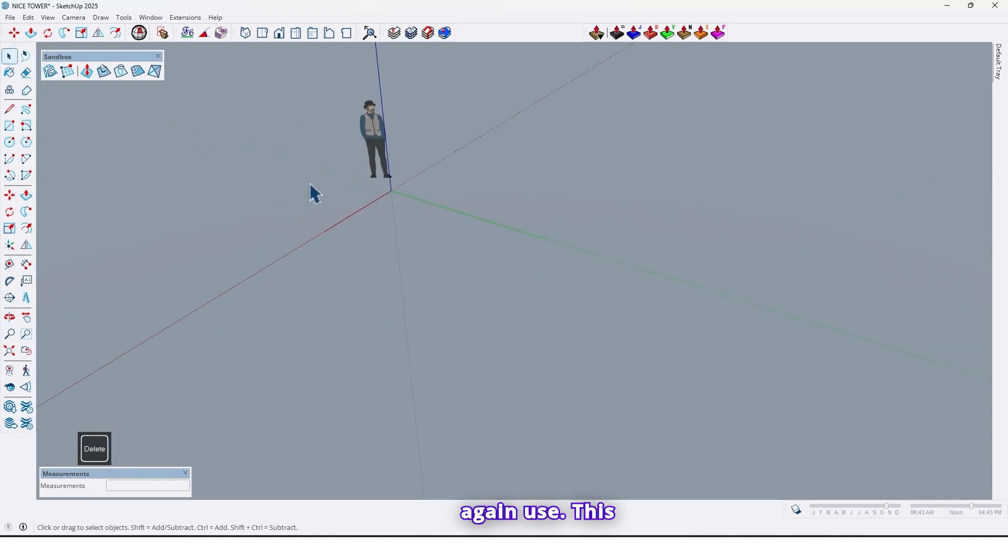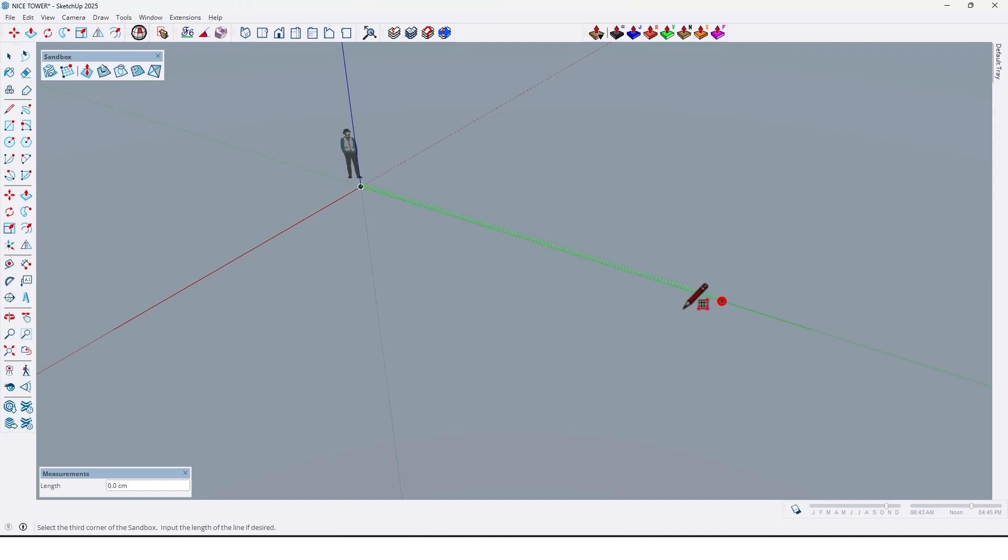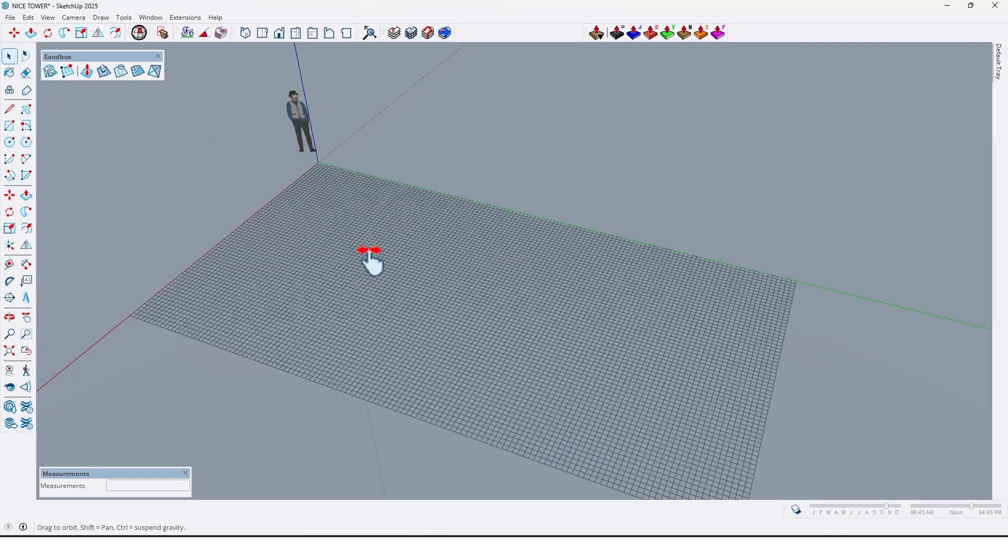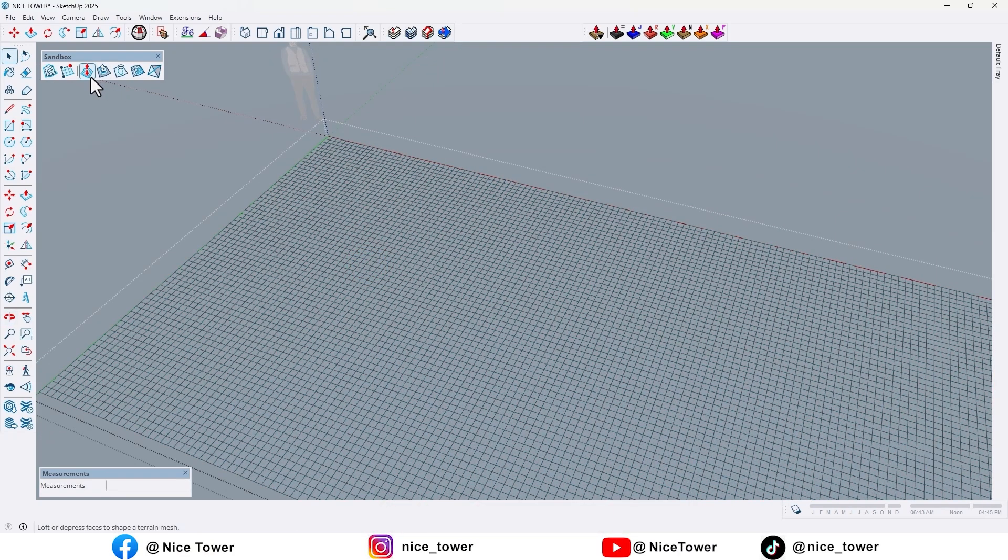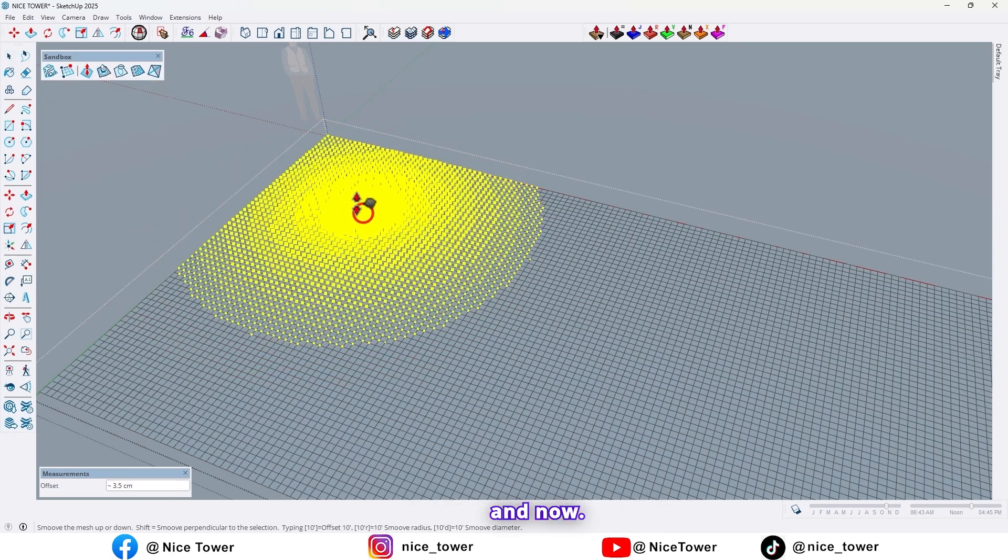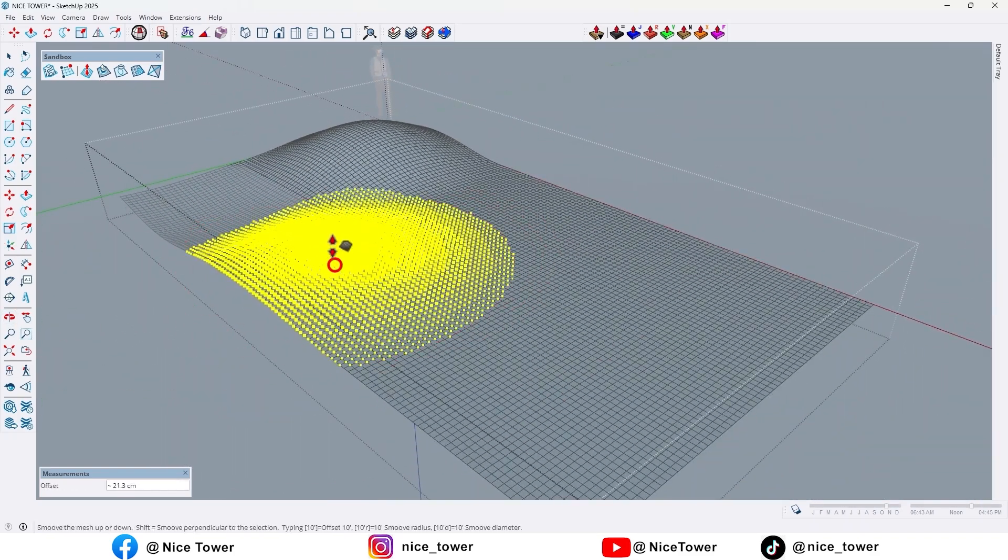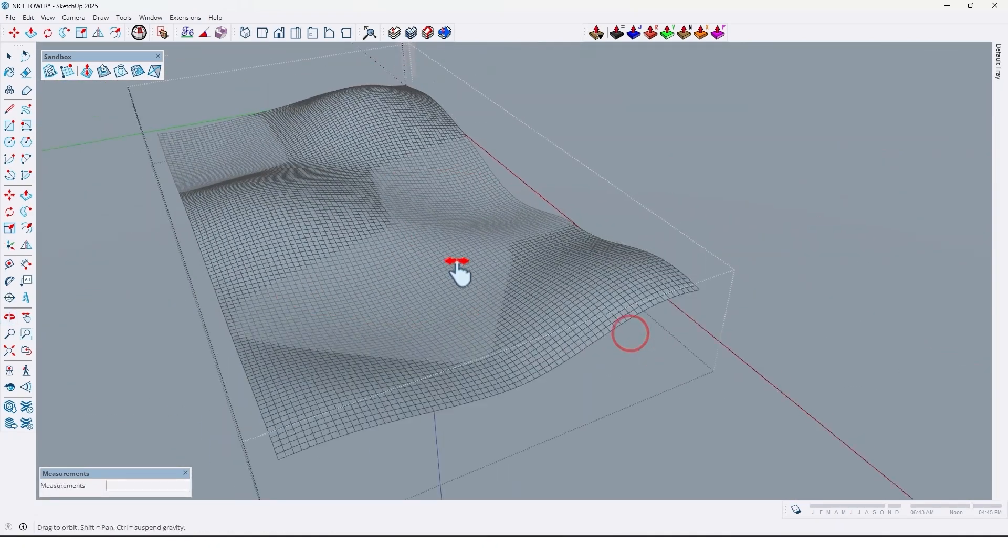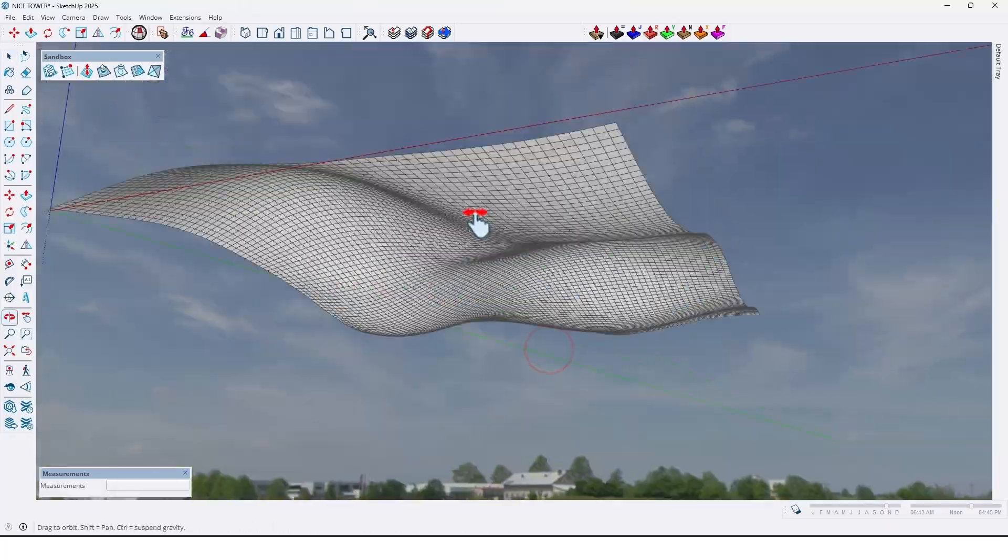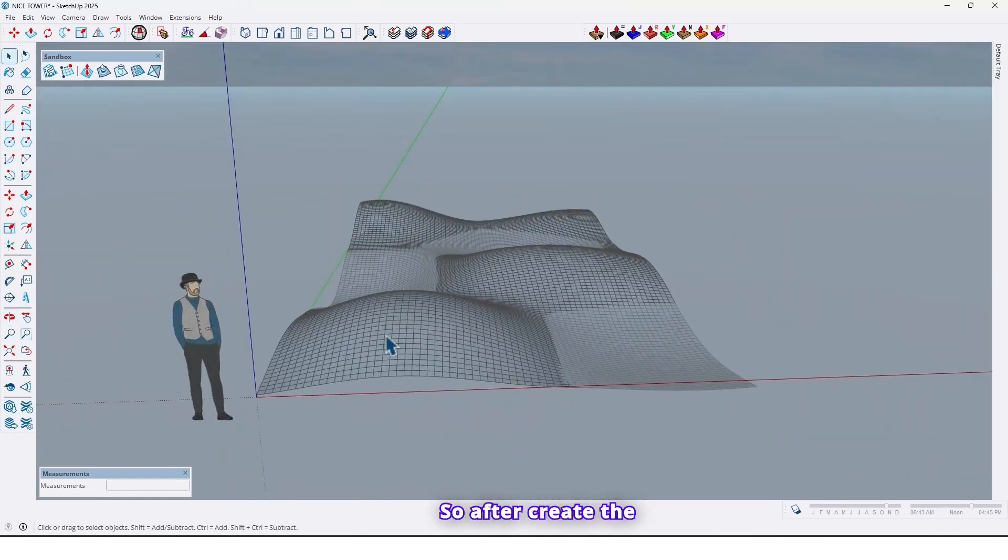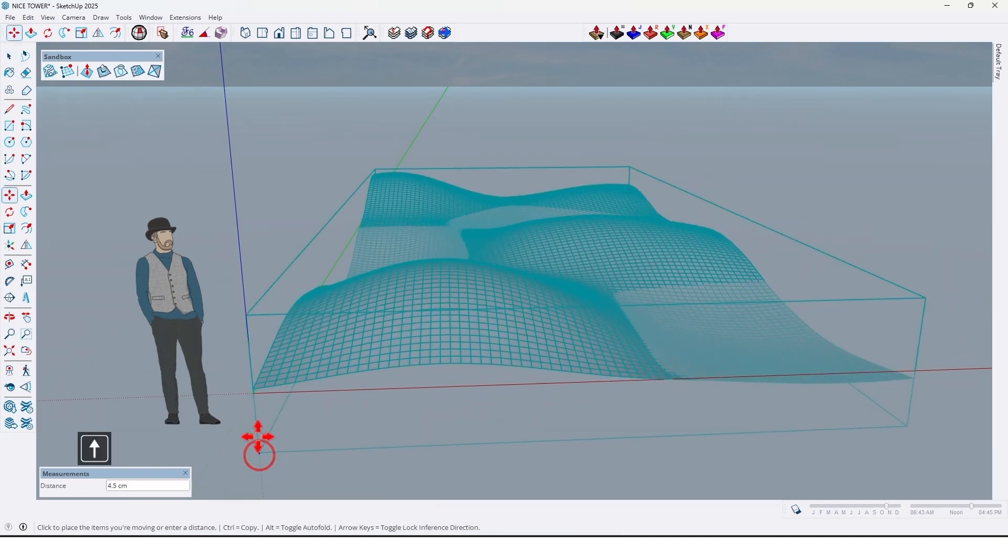Again, use this option and change it to, for example, 10 centimeters and create this surface. Go inside of that and use again smooth. And now, as you can see, now it's better. So after creating the parametric surface, let me move it up here.